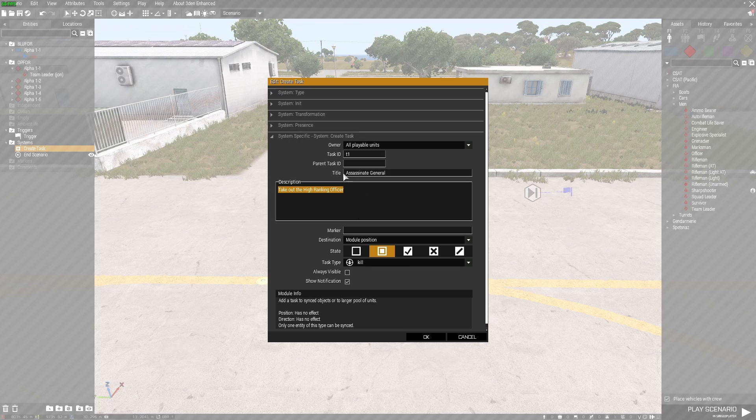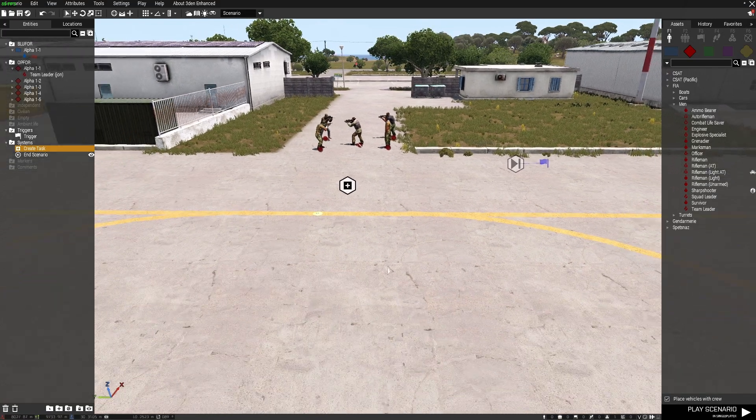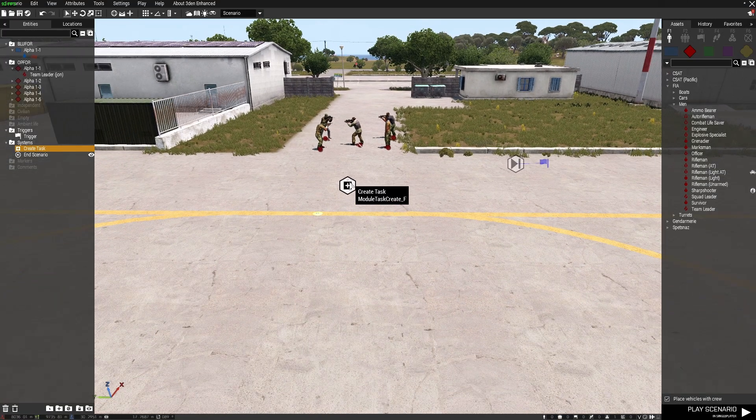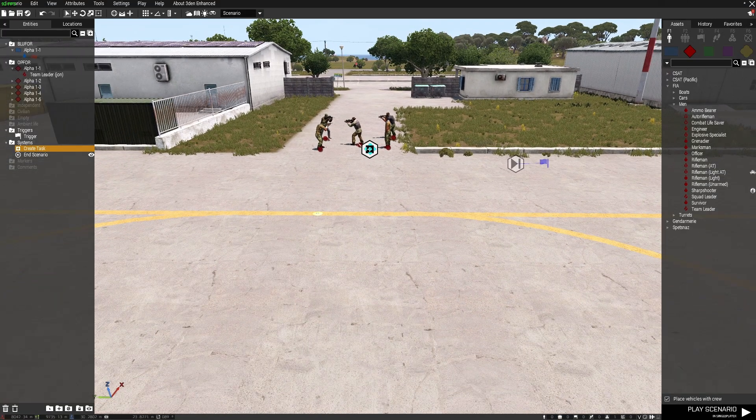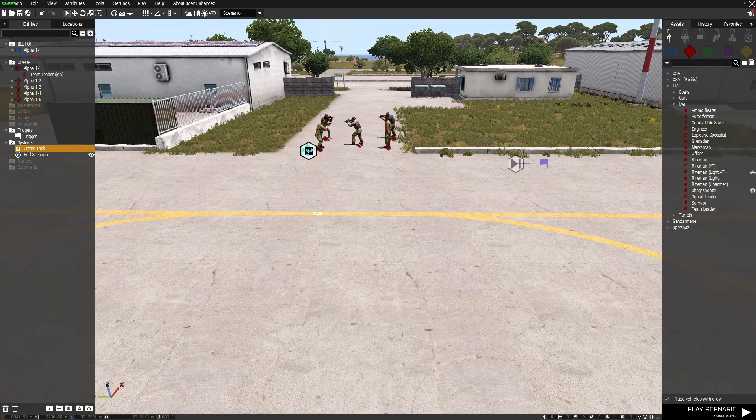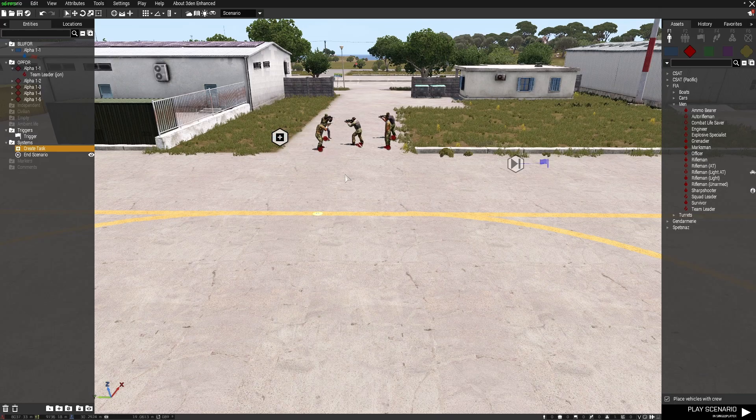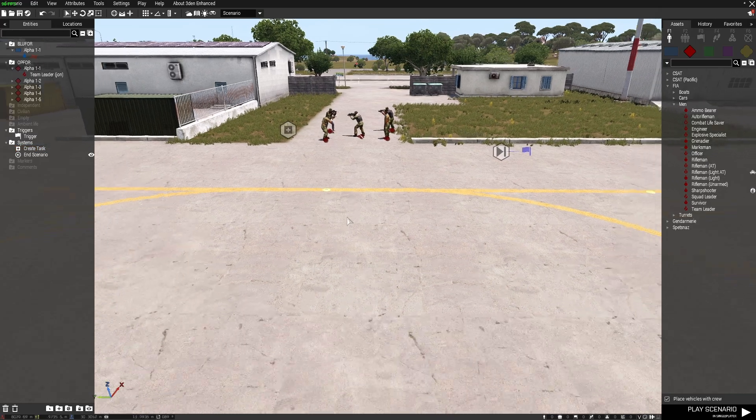I've given this team leader the variable name of john. So when john is no longer standing this trigger will fire and the scenario will end. I've got a task here of take out the high ranking officer, assassinate general, set to all playable units and assigned. Once we take john out the mission will end.